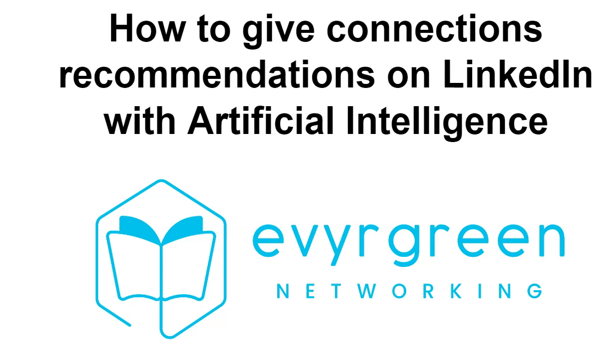Hello, my name is Joe Apfelbaum, and today I want to show you how to give connections on LinkedIn recommendations using artificial intelligence.